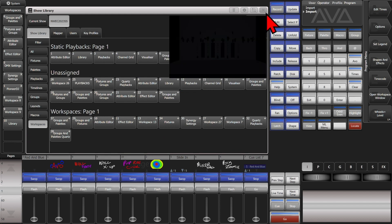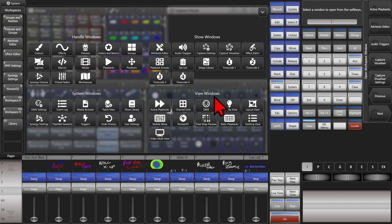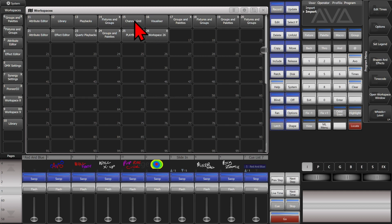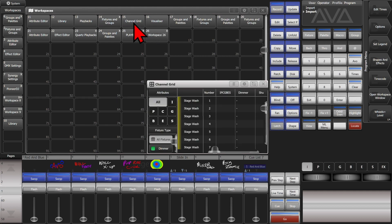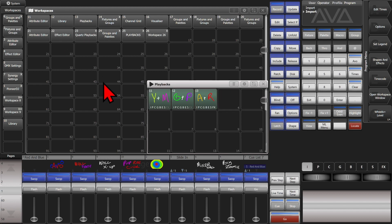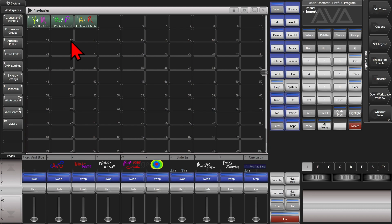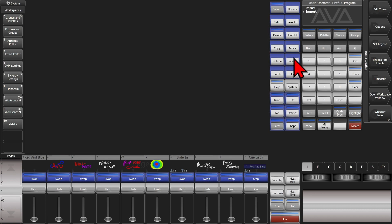Or we go back to our Workspaces window and we can open up, say, our Channel Grid, or Playbacks again, or Workspace 26, which is apparently also Playbacks. But you get the idea here.